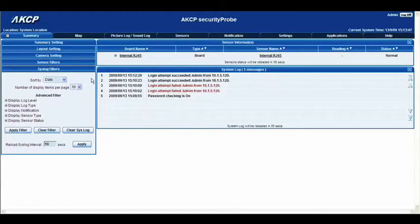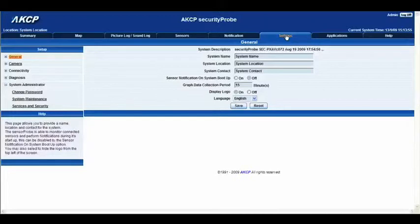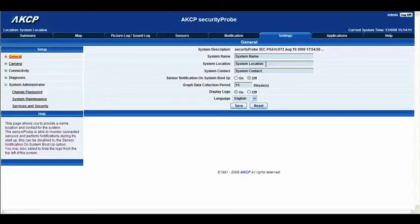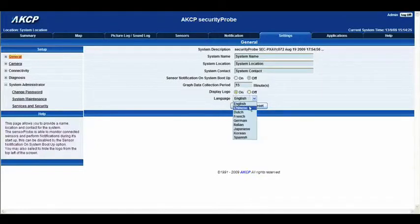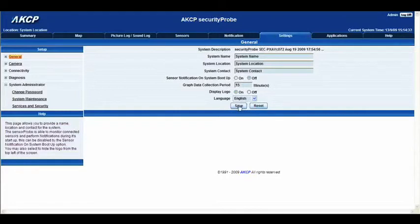I'd also like to briefly show you the settings tab. Once you go into the settings tab, you'll come to the general page, which will display our system description, the name of our system, system location, and system contact. You can change these and enter your own personal details of what you'd like to call your system and your location. You can also have the sensor notification on when the system boots up, have the graph data display logo on or off, and this is also where you can change the language — from English, Chinese, Dutch, French, German, or any of the others on the list. Once you've made any alterations, you can go ahead and click save.